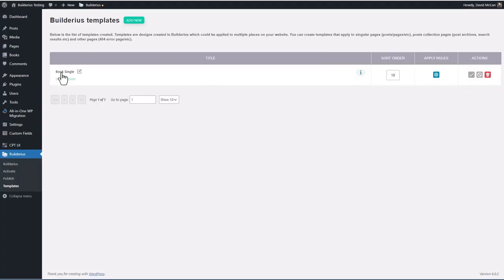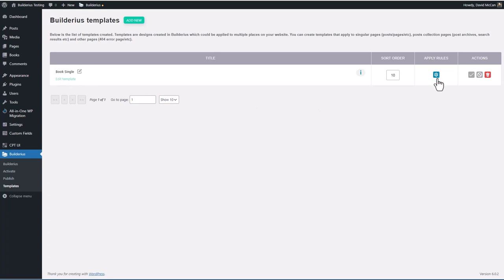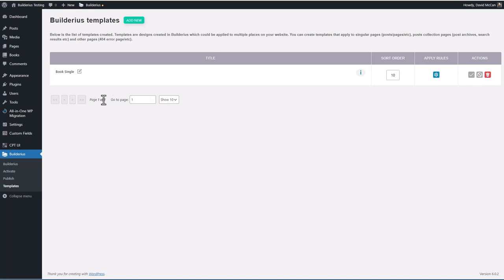We can rename the template by clicking here. We can go into the editor, which is what we're going to do in a minute. Can revisit the display rules. And you can save changes, cancel changes, or delete the template. So let's go in and edit.